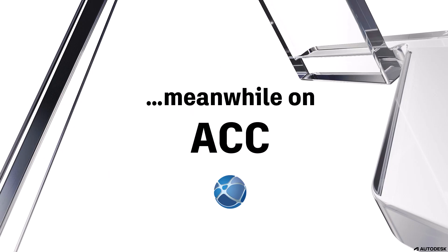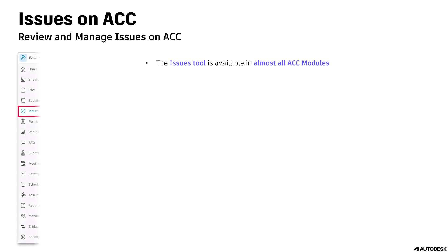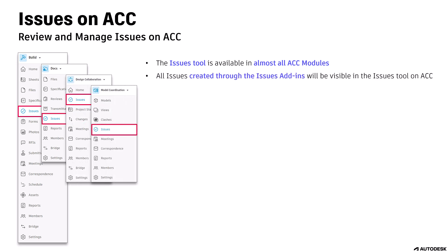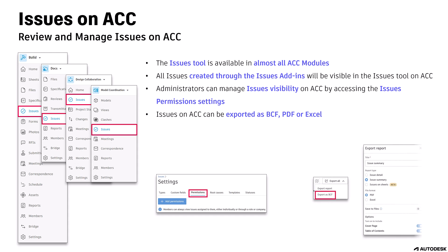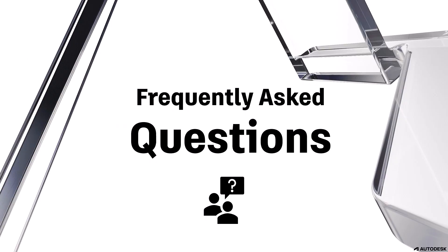Now, let us check out what happened on ACC while we were using the Issues add-ins. You can review and manage created issues on ACC. The Issues tool is available in almost all ACC modules. All Issues created through the Issues add-ins will be visible in the Issues tool on ACC. Administrators can manage Issues visibility on ACC by accessing the Issues permission settings. Issues on AC can be exported as BCF, PDF, or Excel. Issue status changes in ACC will be reflected in Navisworks and Revit when using the Issues add-ins.